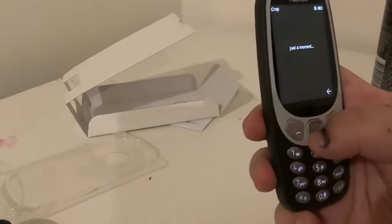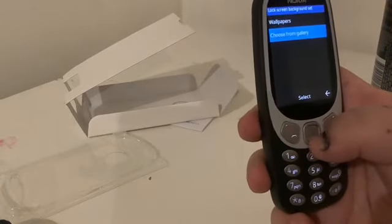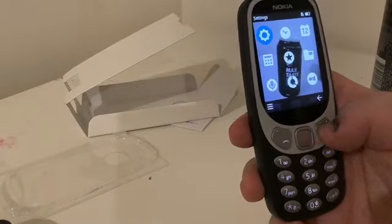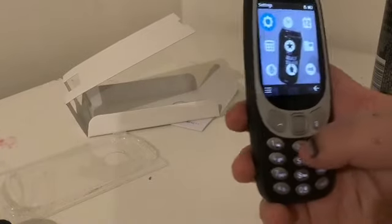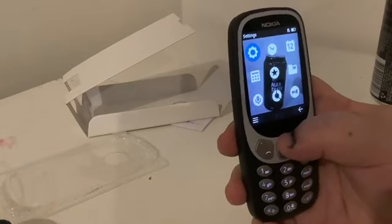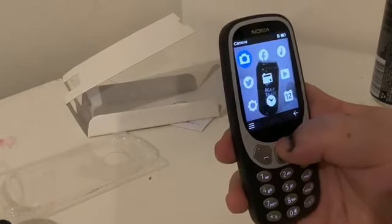Yep. Back. Boom. Pepsi Max. Now I'm going to play some Snake.